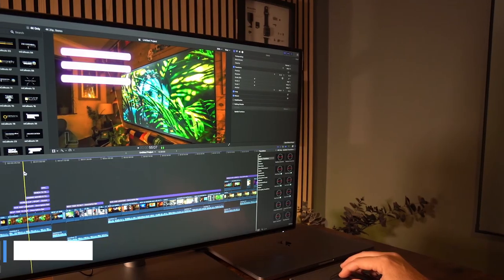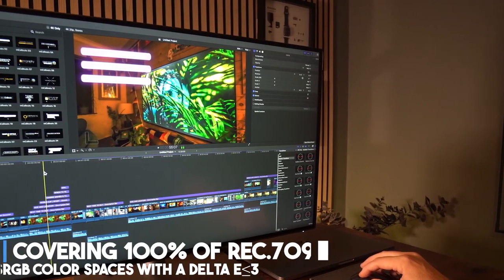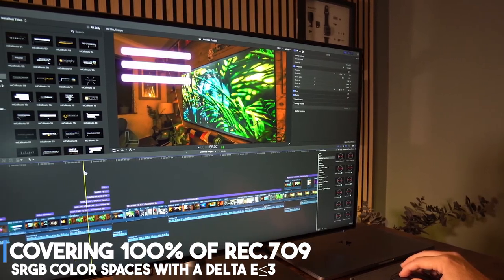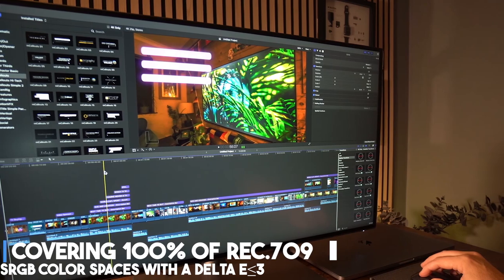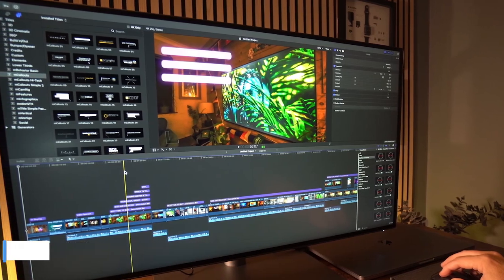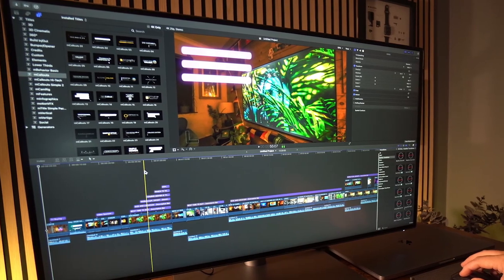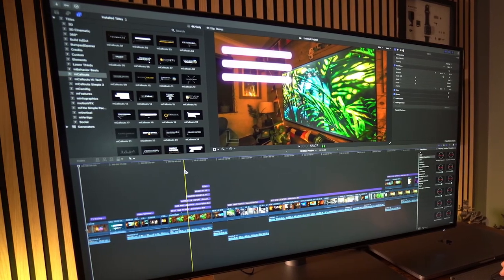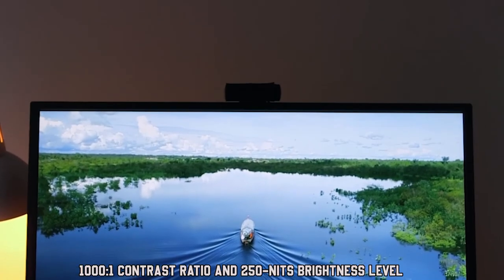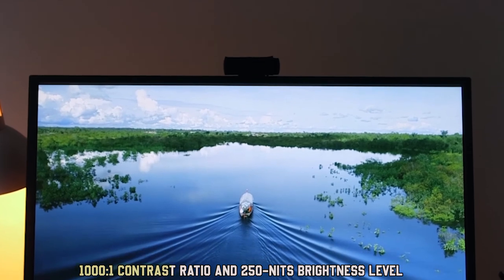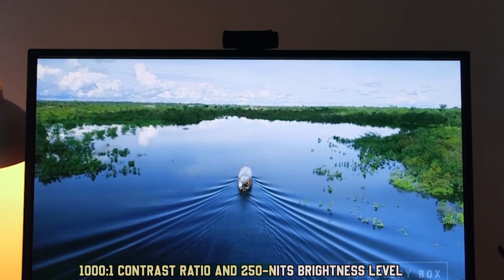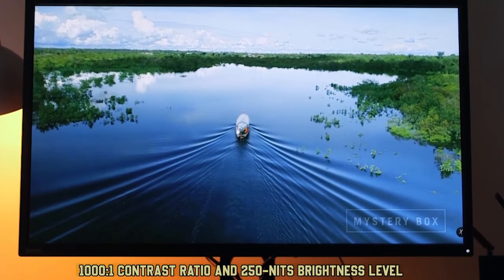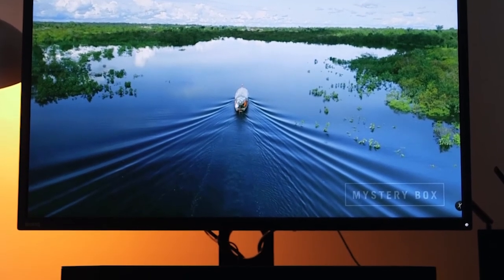Covering 100% of Rec. 709 and sRGB color spaces with a Delta E less than 3, the monitor provides professional-grade color representation. The 1000:1 contrast ratio and 250 nits brightness contribute to vibrant and clear visuals.